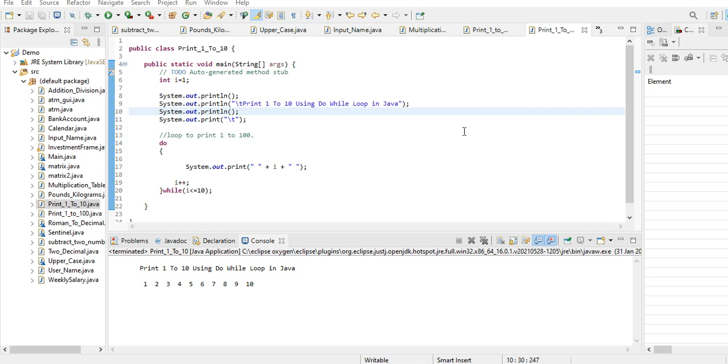Hello there everyone, welcome to my channel. In this tutorial video we will display a series of numbers from 1 to 10 using a do-while loop statement in Java programming language.